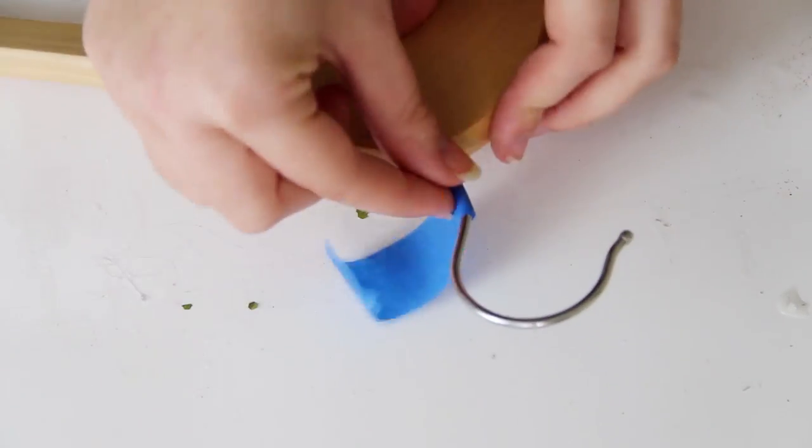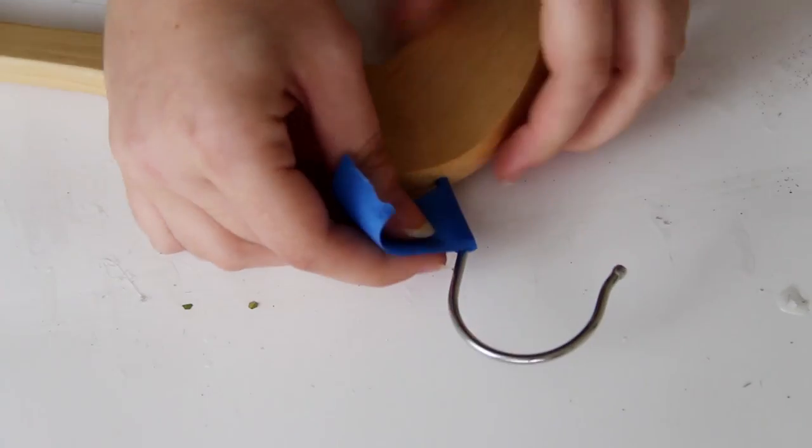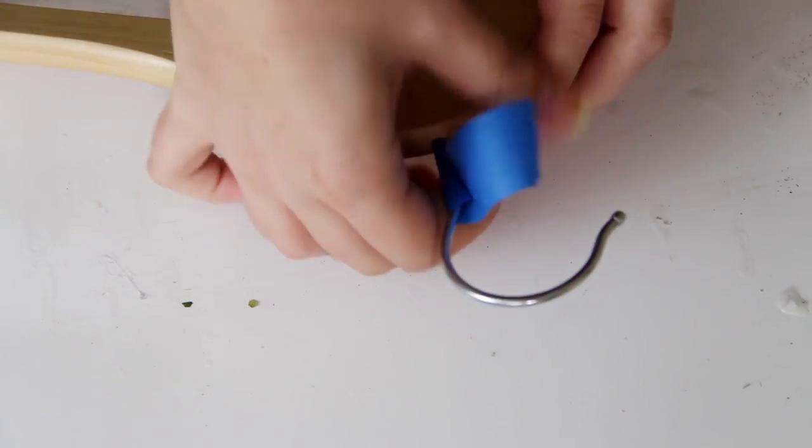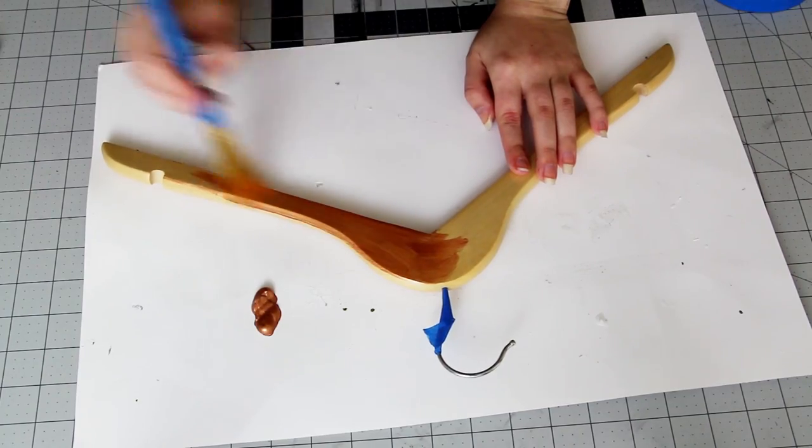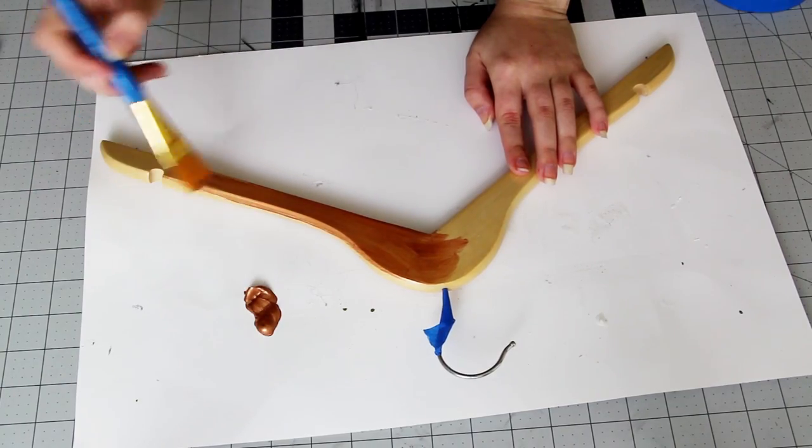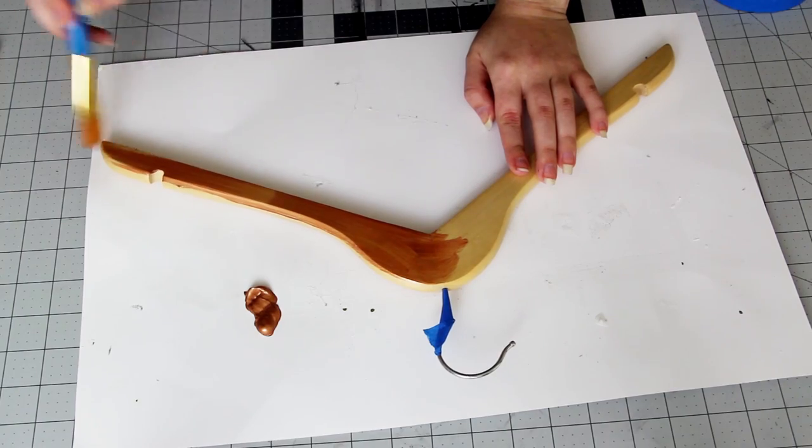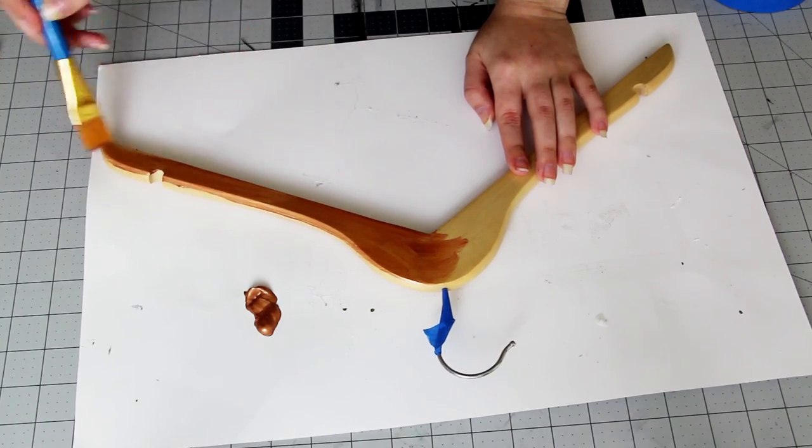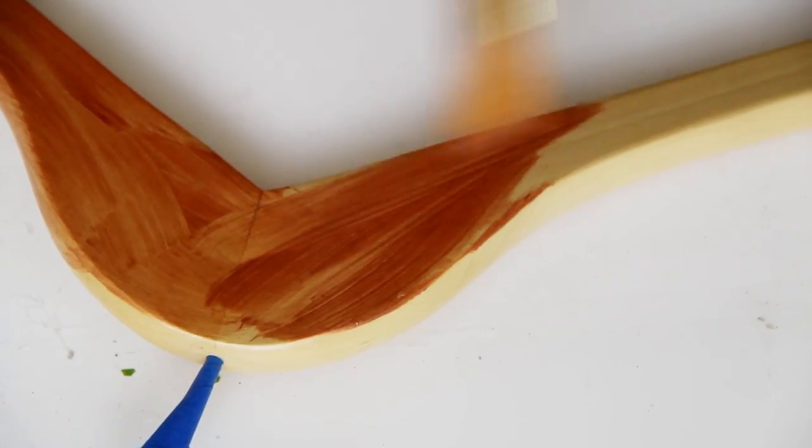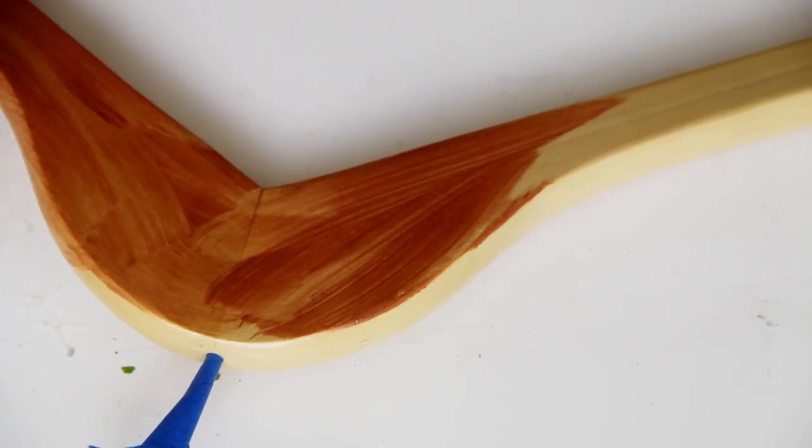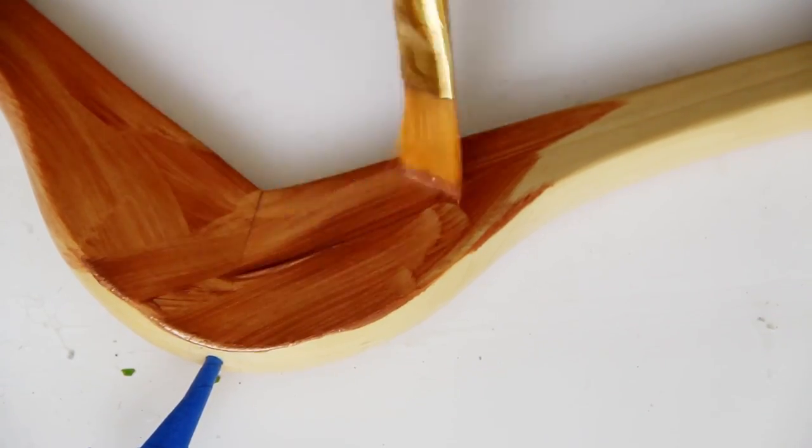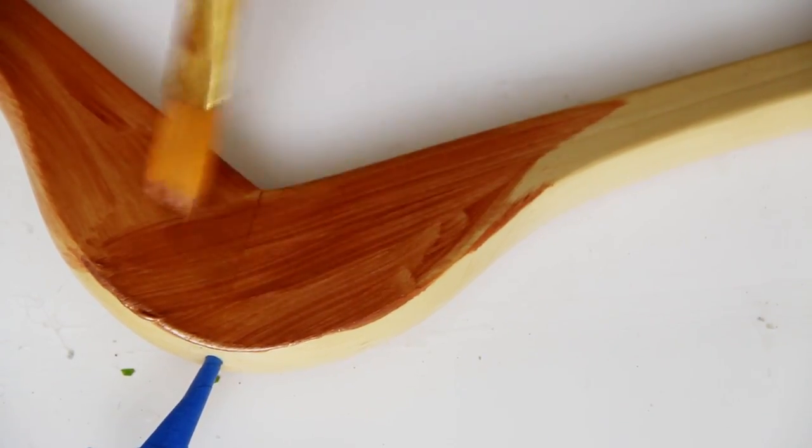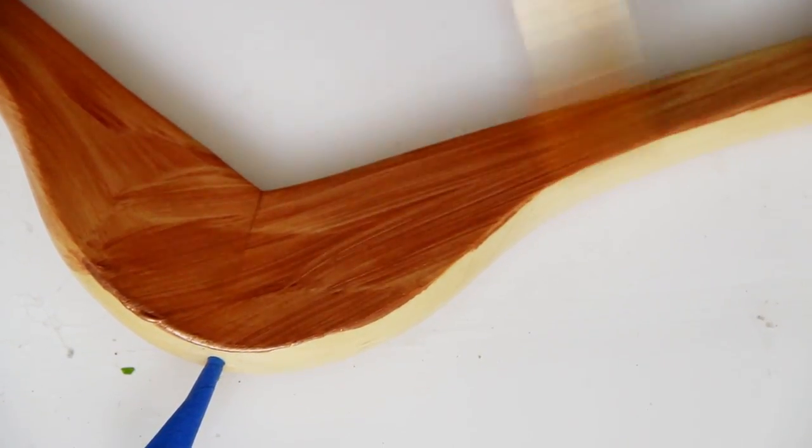Next grab some painters tape and mask off the bottom of the hook so you don't get paint on it. Then go ahead and paint the hanger any color you want. I decided to go with this copper acrylic paint which just looks really classy, but you can also use bright colors, paint on some patterns, collage onto it, add some glitter, whatever you want.